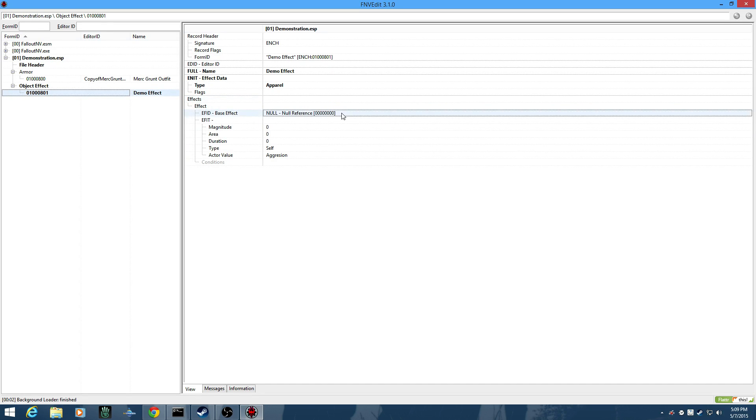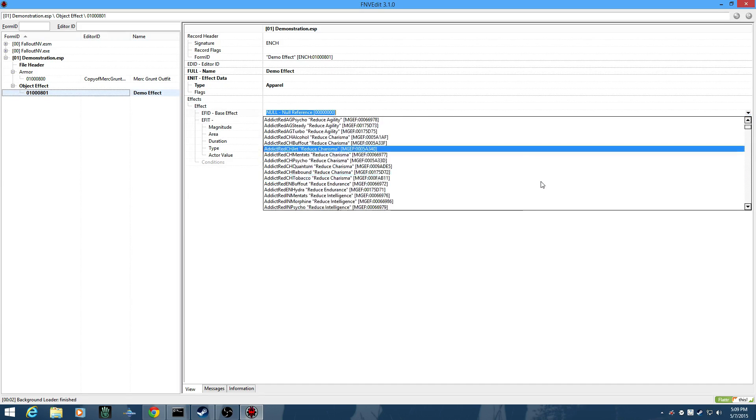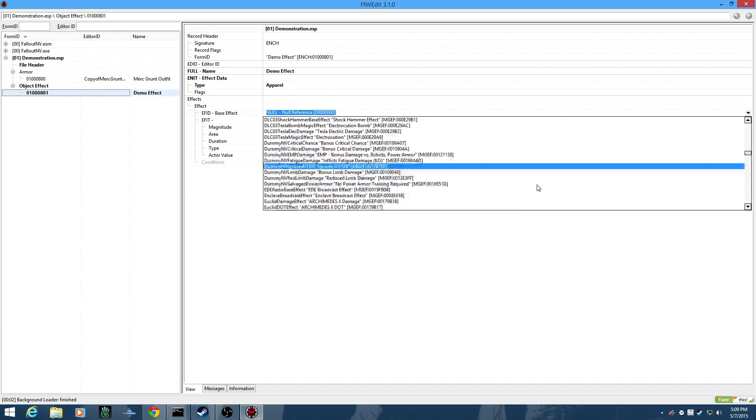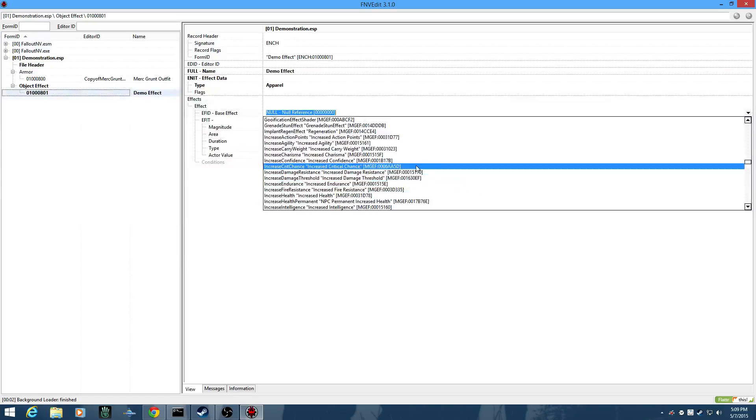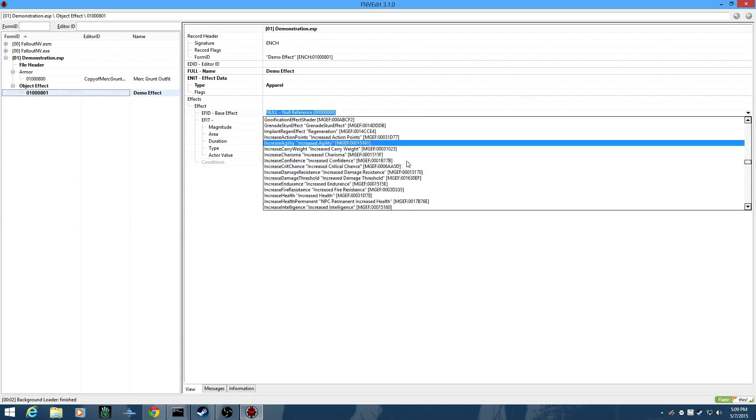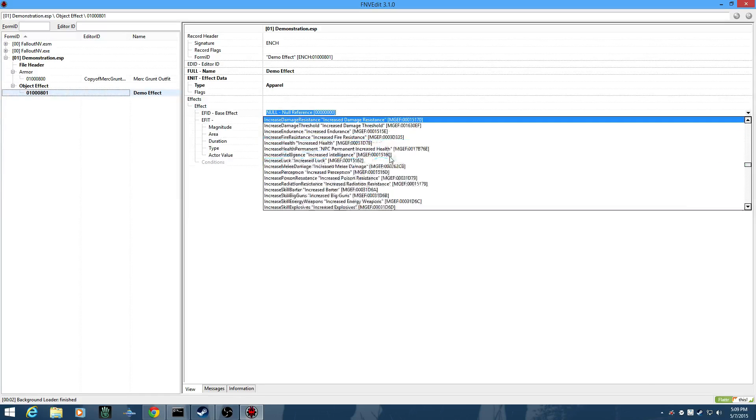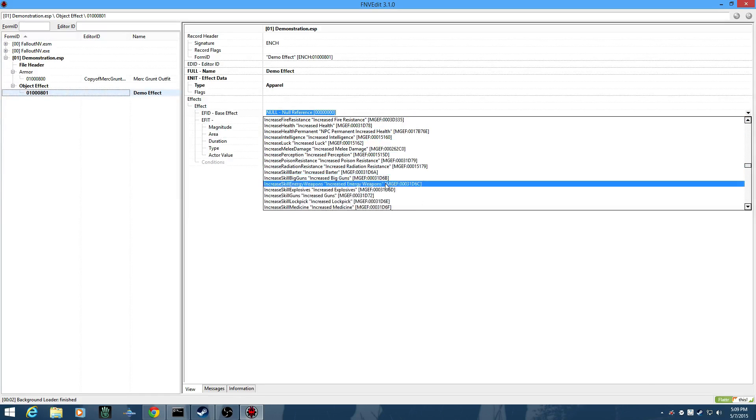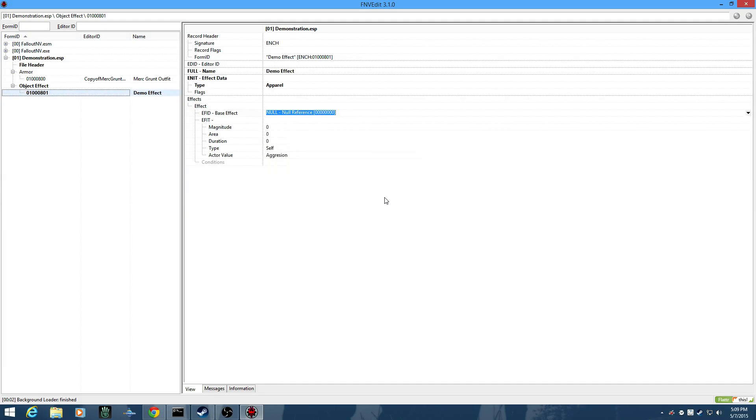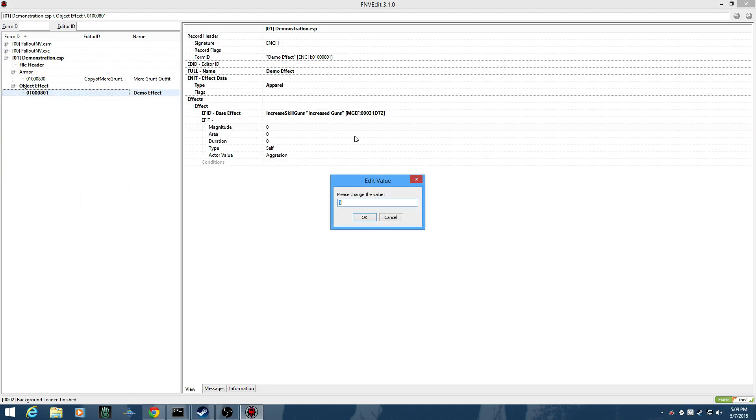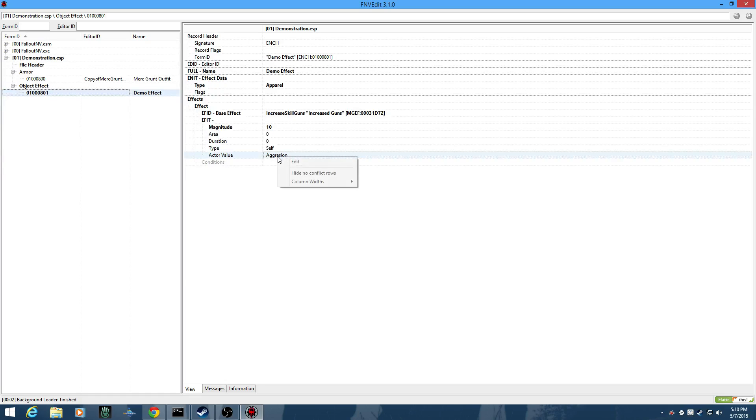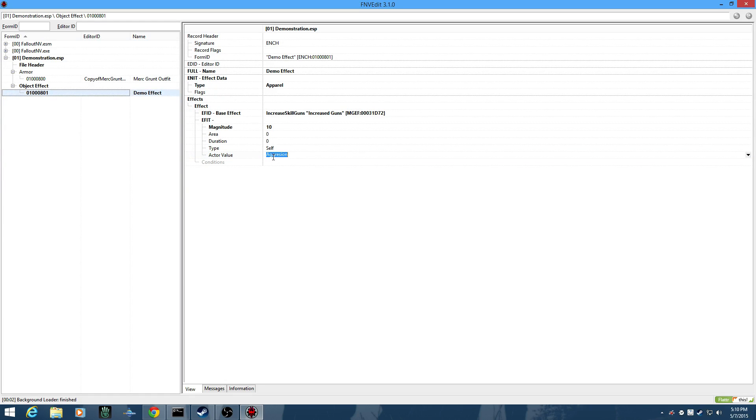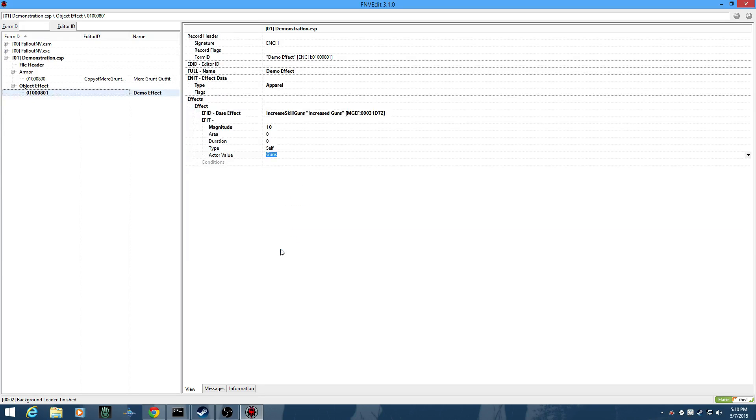For the base effect, this will actually be easier to use the drop-down. And we'll give it a 10% bonus to Gun Skill or something. Increase Skill, Guns. And the Magnitude is going to be 10. And this will be on the self. And the Actor Value is going to be Guns. Pretty simple.